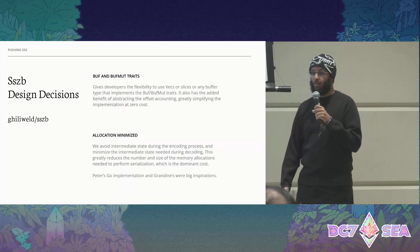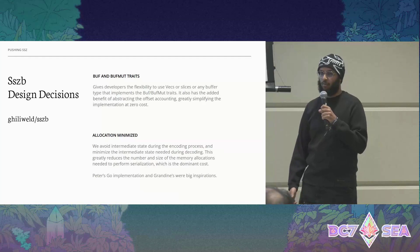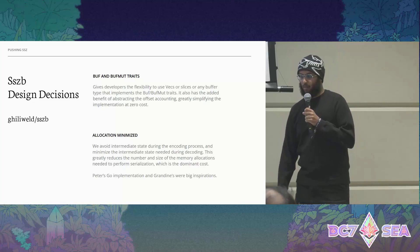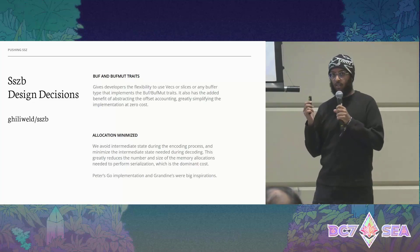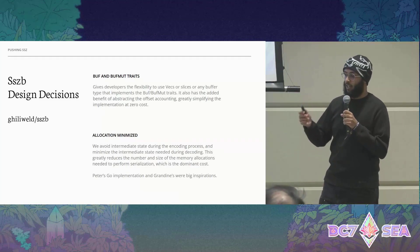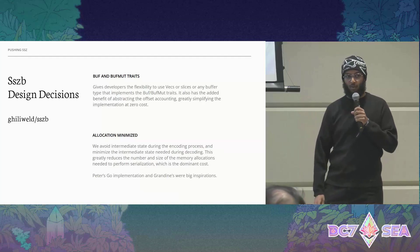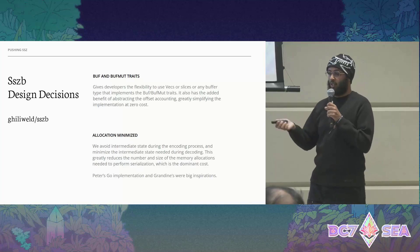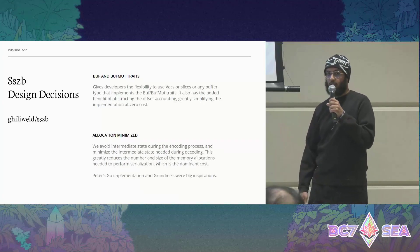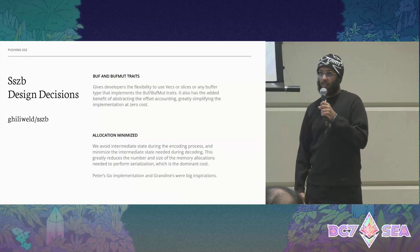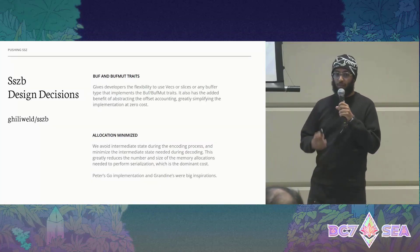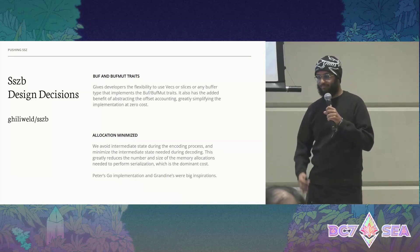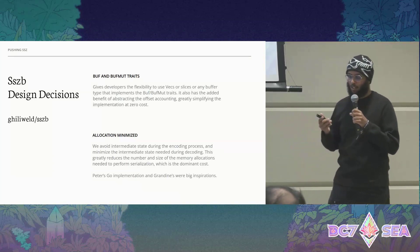Second, we avoid a lot of intermediate state during the encoding process and minimize any needed allocations during the decoding steps. This reduces the number and size of memory allocations needed to perform serialization, which is another dominant cost. Peter's Go SSZ implementation does this, and Grandine was also a big inspiration — although Grandine only works with slices. The benefit of using Buff and BuffMut is being able to use vectors and any other buffer implementation you want to provide, as long as you implement the trait.